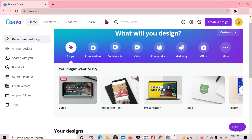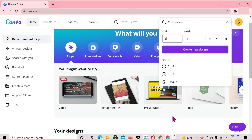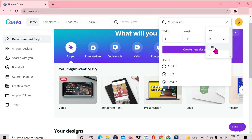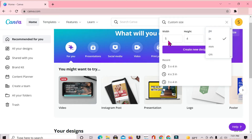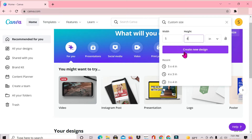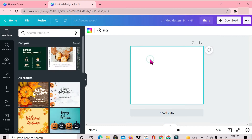The first thing I'm going to do here in Canva is head to Create a Design and then go down to Custom Size. I'm going to keep this in inches — the other options are millimeters, centimeters, and pixels. I'm going to make it a 5 by 4 inch card. I entered these measurements earlier, that's why we're seeing them there, so I'm just going to select Create New Design.